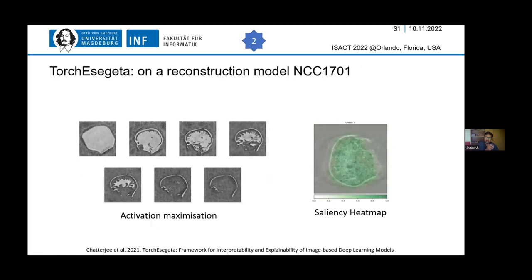Now let's go to reconstruction. We talked about ReconResNet and NCC1701, and we also worked with chest data for reconstruction models. One technique was activation maximization — we wanted to see what the model actually learned. In theory, the model sees images with artifacts and predicts images without artifacts. But what was the exact knowledge inside? Did it remember how artifacts look, or did it know how a brain looks and removes everything that isn't brain? With activation maximization, we saw a brain inside the model, confirming the hypothesis that the model learns what a brain should be — the artifact is basically the residual.